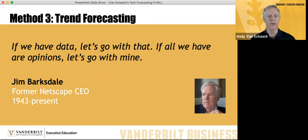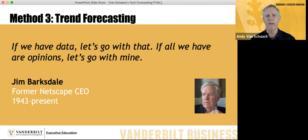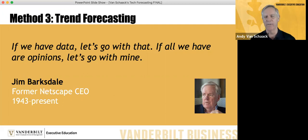Here's a great quote from Jim Barksdale, the former Netscape CEO: 'If we have data, let's go with that. If all we have are opinions, let's go with mine.' Wouldn't that be something your boss might say? If you want to steer the conversation in the way that makes sense, having data is really valuable. Where monitoring and Delphi are more qualitative methods, trend forecasting is very hardcore quantitative — you can provide data to those decision makers to make better decisions.